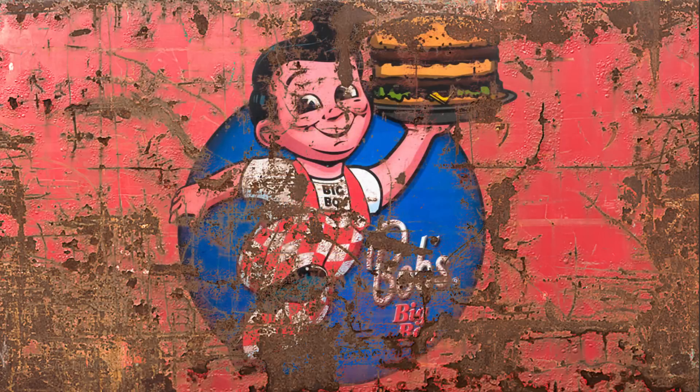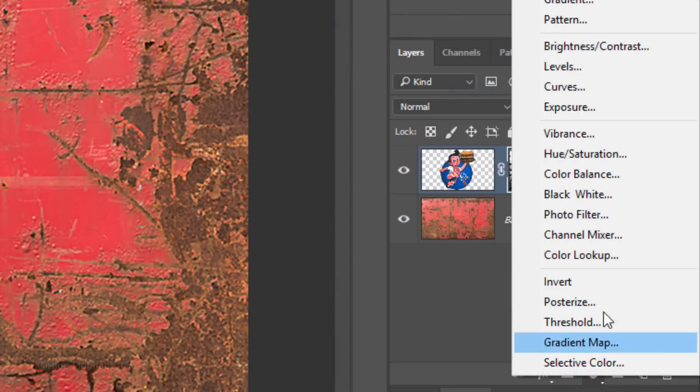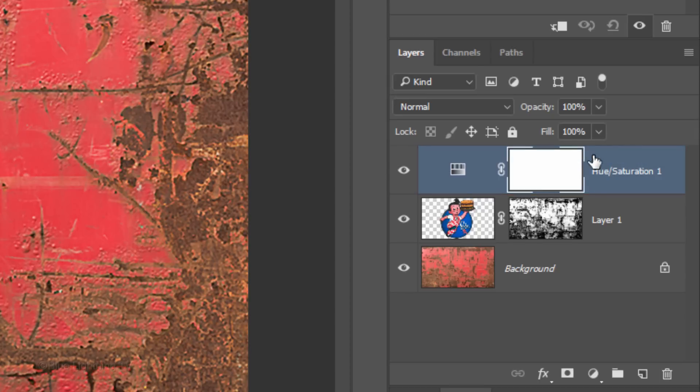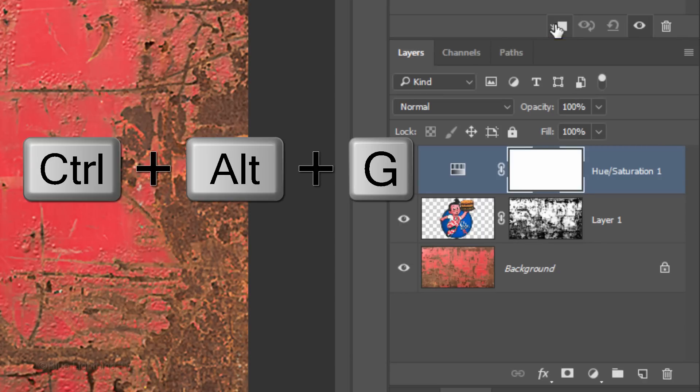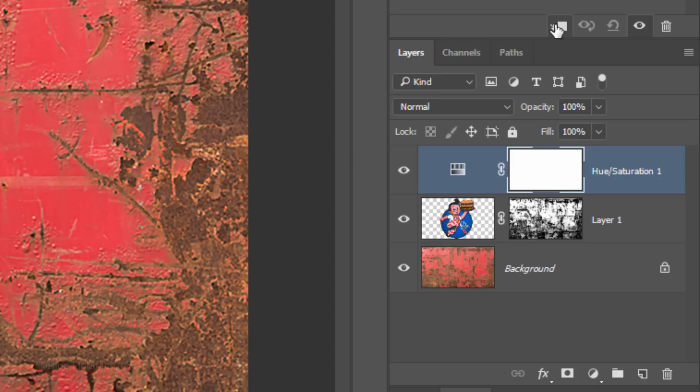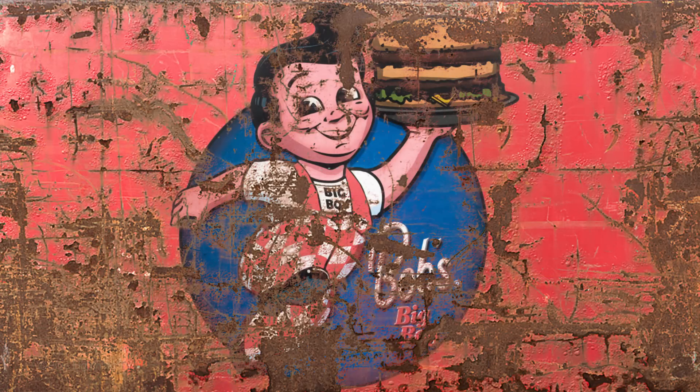If you'd like to desaturate the colors of the graphic a bit, click the Adjustment layer icon and click Hue Saturation. Adjustment layers affect all the layers below them in the Layers panel, however, if we want to limit an adjustment layer to affect just the one layer below it, we need to make it into a clipping mask. To do this, either click the clipping mask icon or press Ctrl-Alt-G on Windows or Cmd-Option-G on a Mac. You can also go to Layer and Create Clipping Mask. Drag the Saturation slider to the left just enough to desaturate the colors.